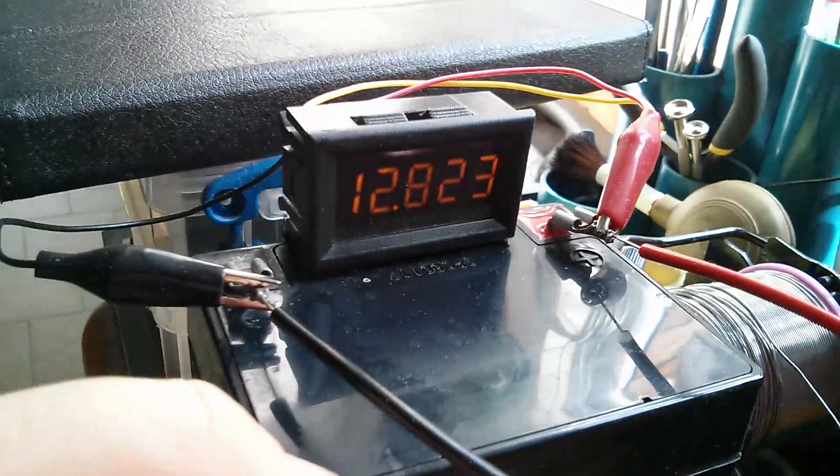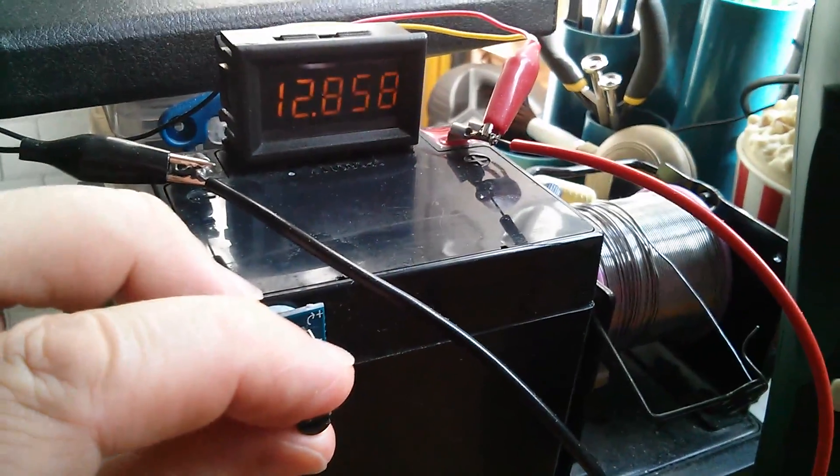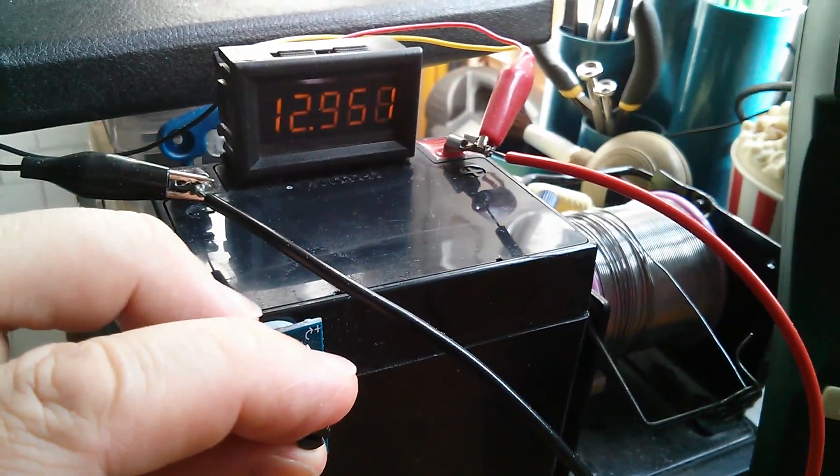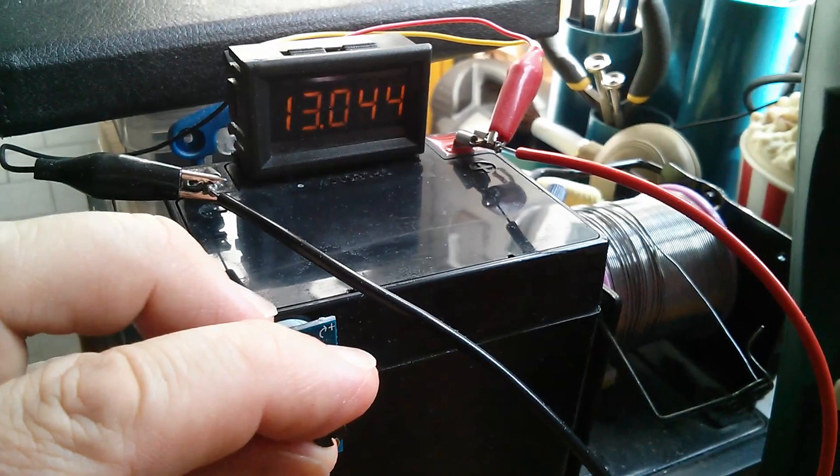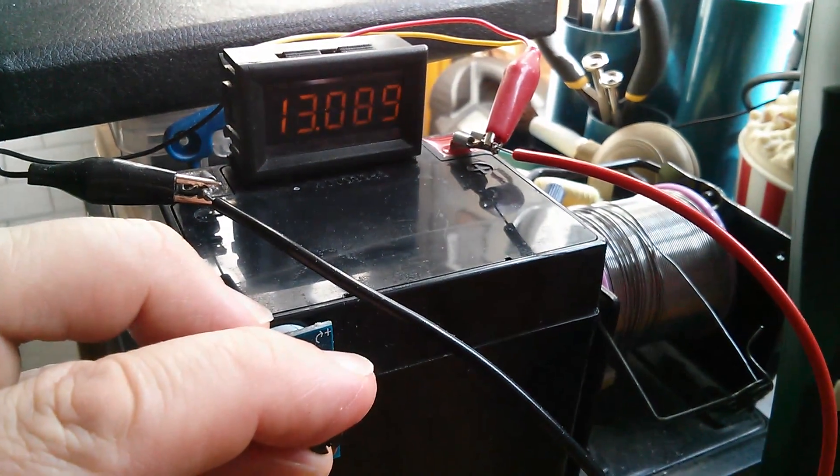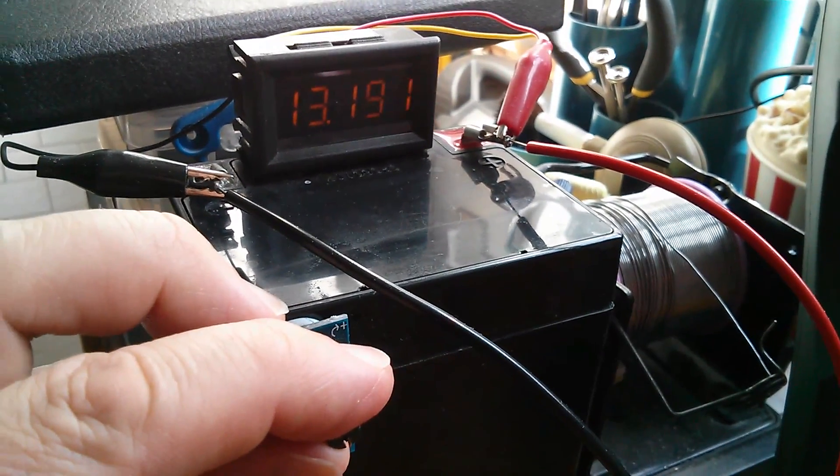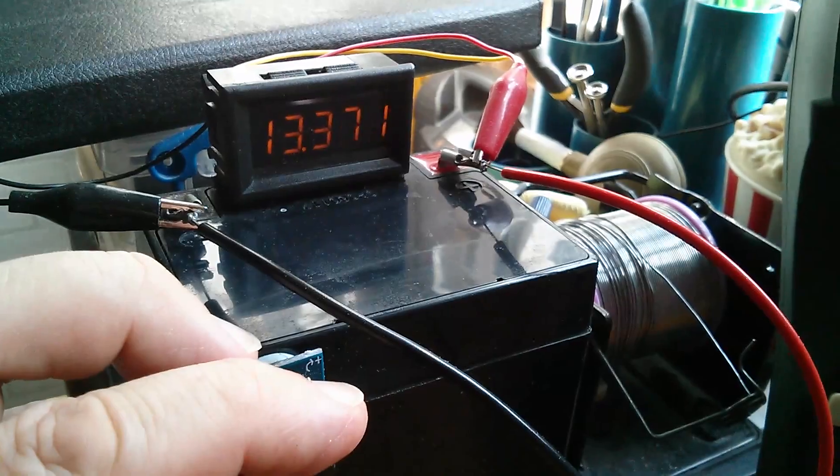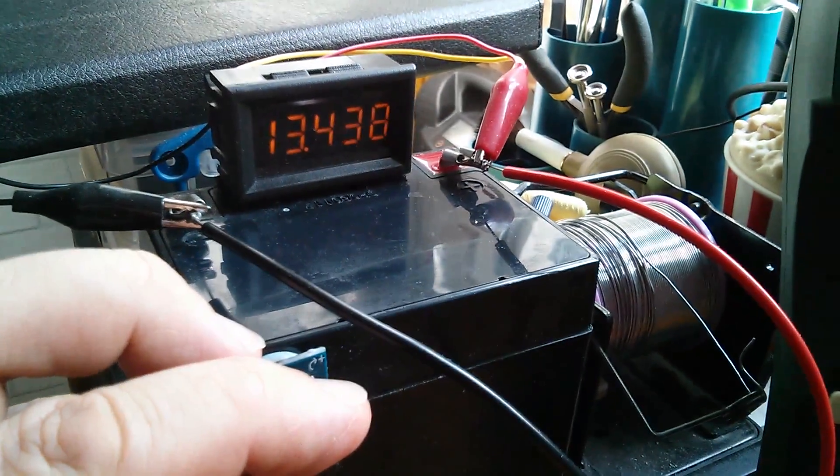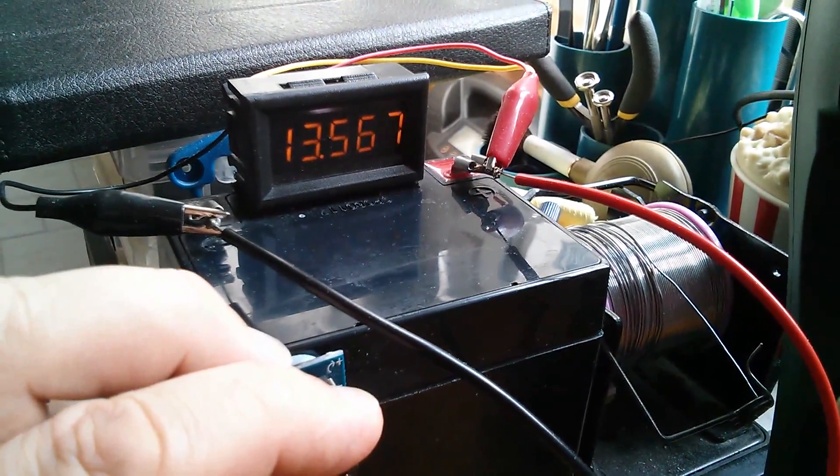As I turn the potentiometer, the voltage on the battery is increasing, and that's because as the PWM pulse width increases, so more of my solar power is being fed through to the battery.